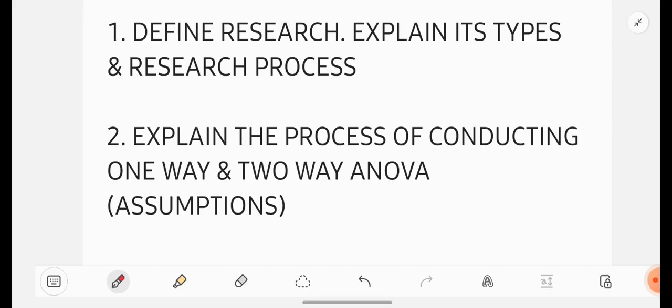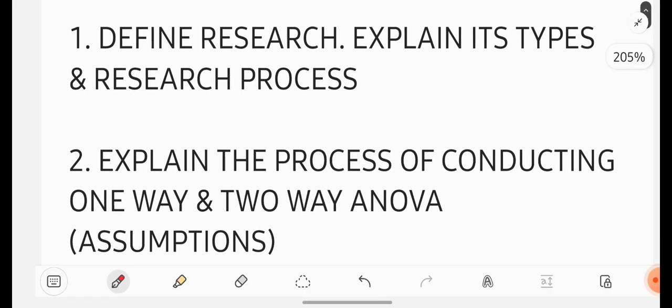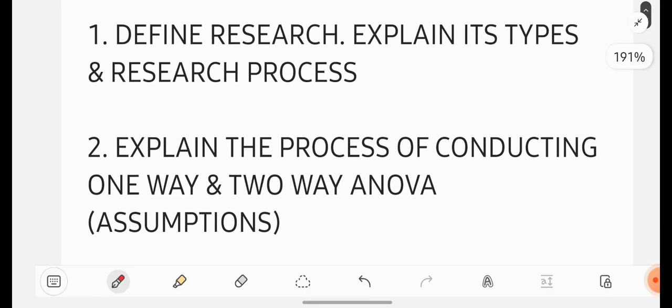And if you didn't join our telegram channel for notes and pdfs, you can join our telegram channel, link I will be providing in this video description. Without getting late, let us get started.